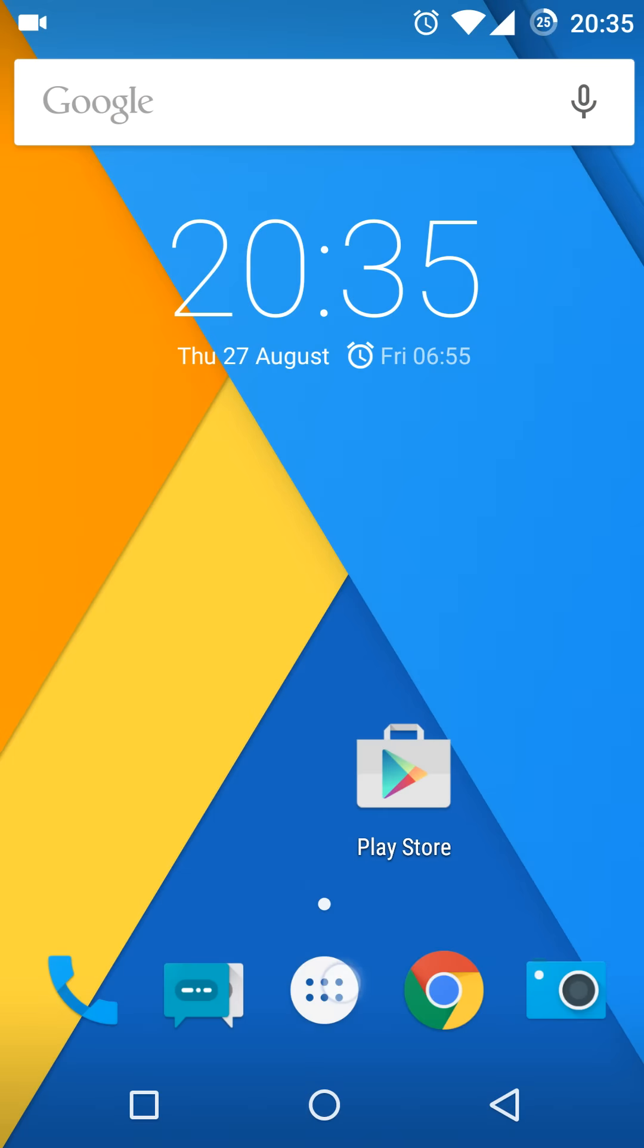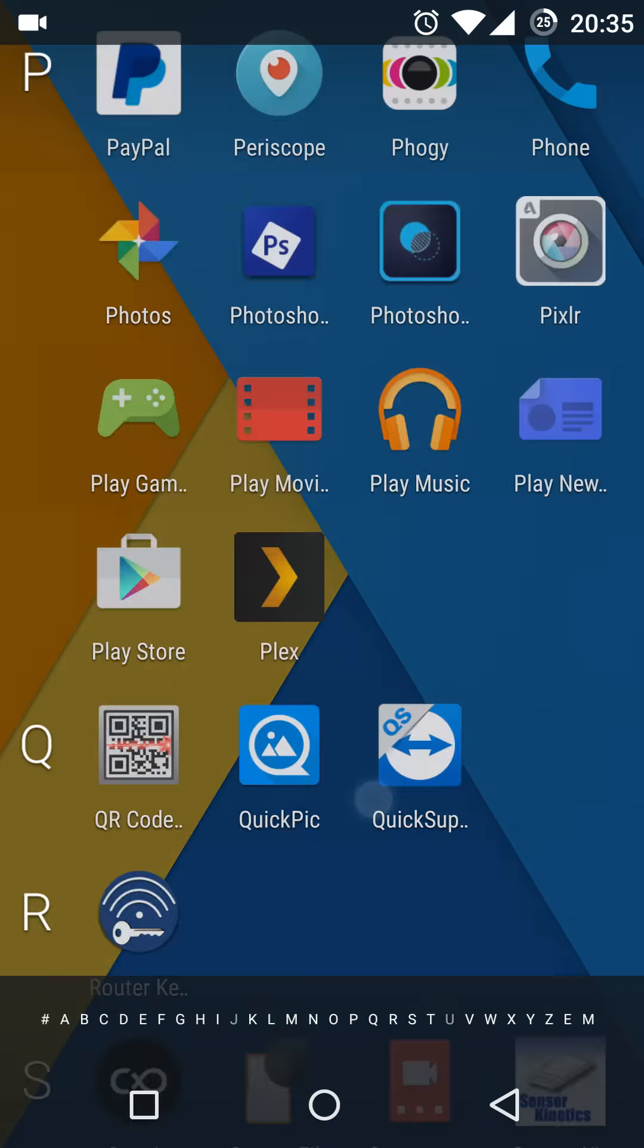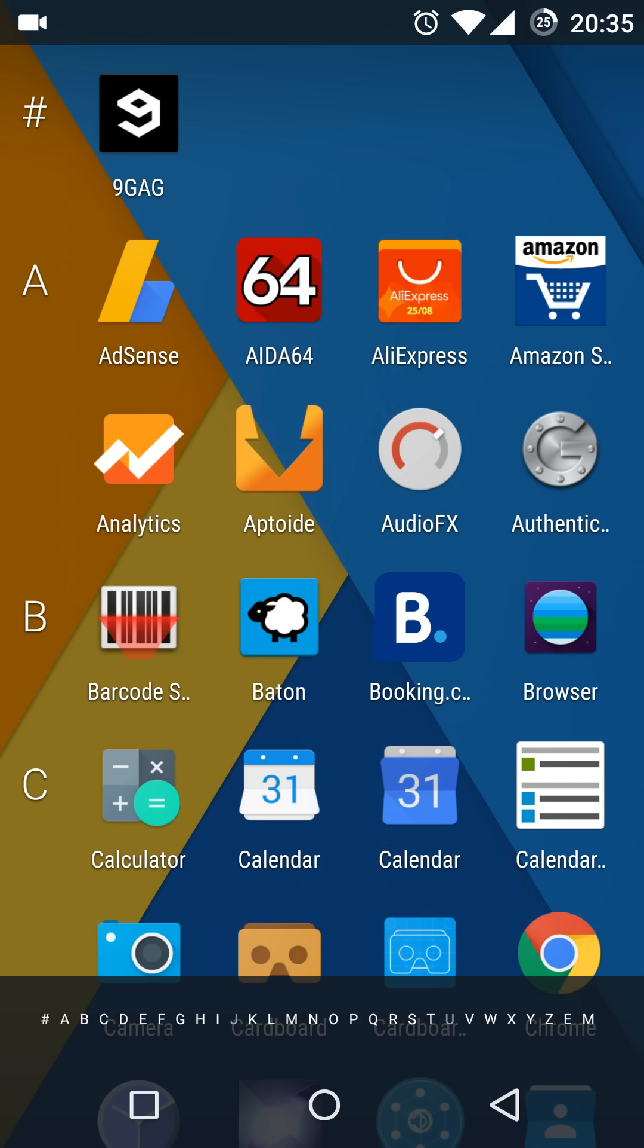The AudioFX app now has a new app icon as you can see here.